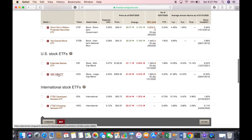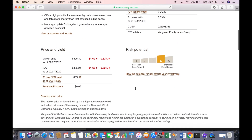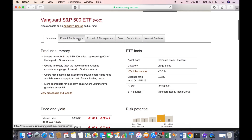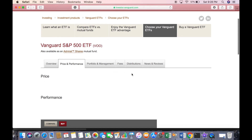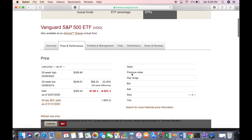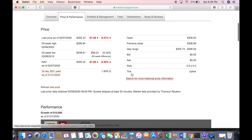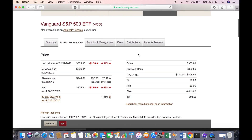You can click to look at the ETFs available, and something like the S&P 500 ETF is a great option. Let's click on that. It gives you more information about the ETF. If you click on 'Price and performance,' it shows exactly how much it costs right now. At the moment, this ETF is quite expensive — it's $305.33 per share.